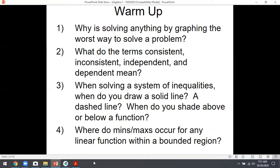Number two: what do the terms consistent, inconsistent, independent, and dependent mean? Consistent means there's an answer; inconsistent means there's not. Independent and dependent are strictly about the answers when the system is consistent. If there's a finite number of answers — the normal case — that's independent. If you get something like 5 equals 5, something always true, then there are infinite answers — that's dependent.